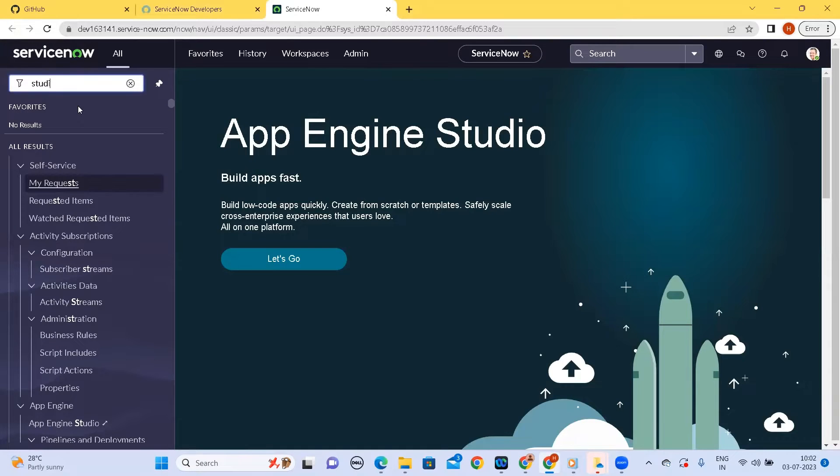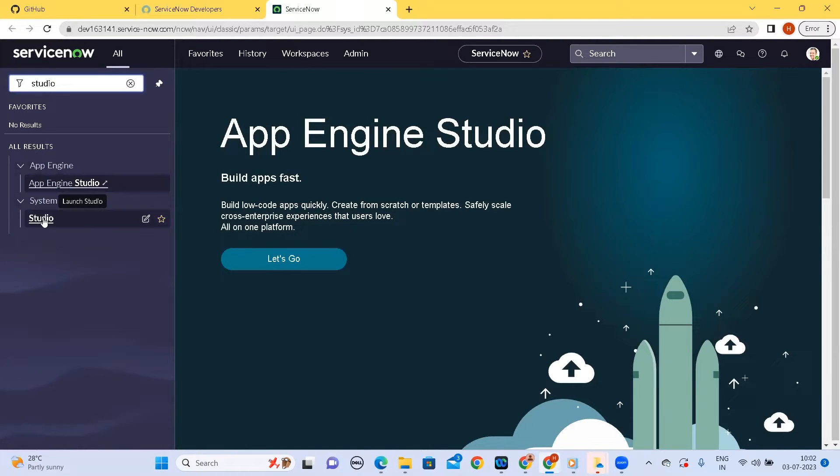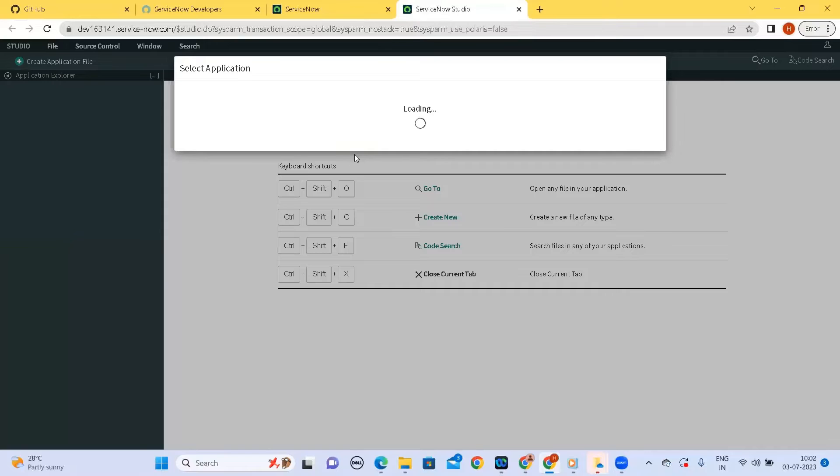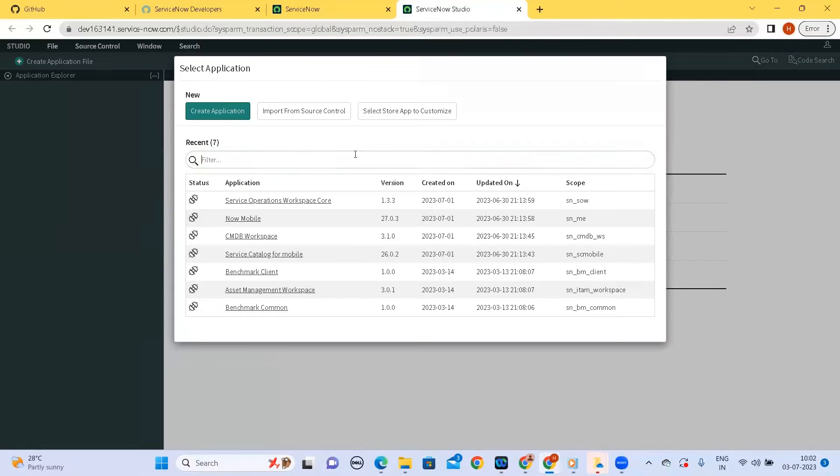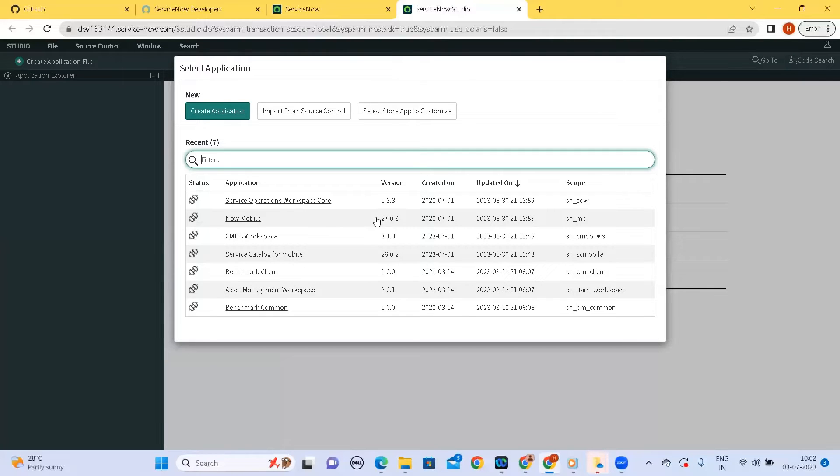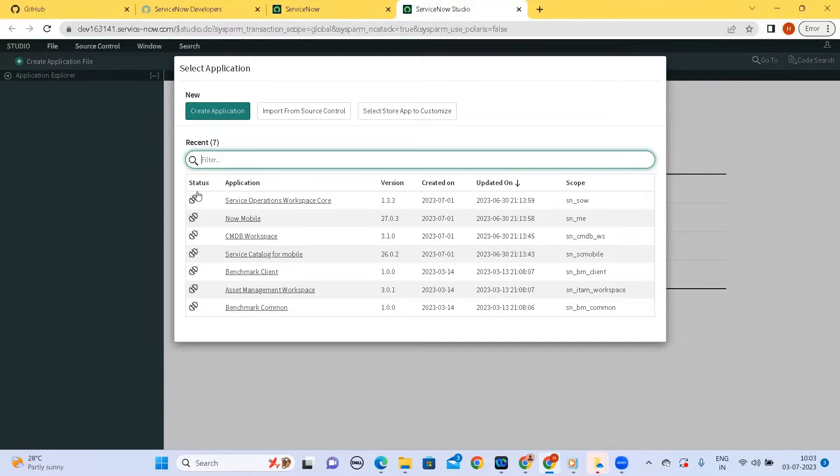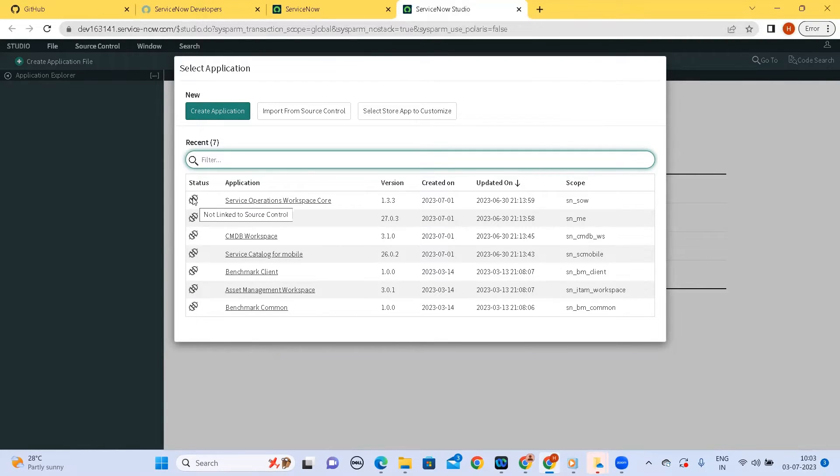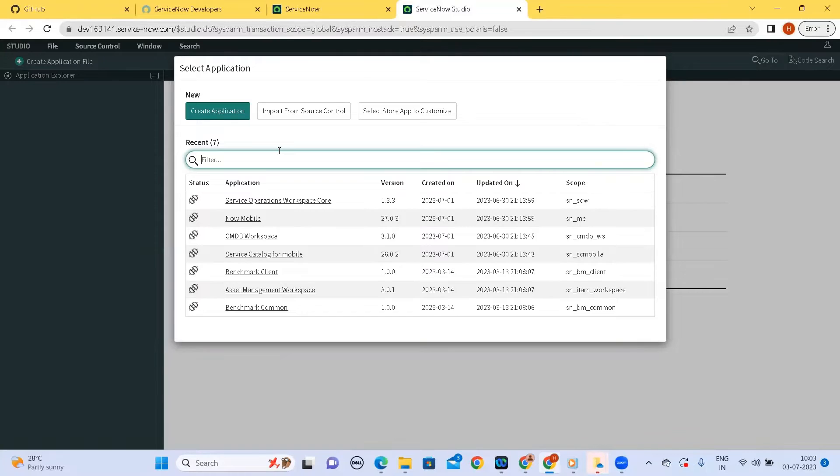For building the application I will be using Studio. So Studio is available under System Applications. I can click on this, it opens into a new tab. Now I have access to the studio. It will show a list of applications that are present already but we will be creating a new application. And once we create an application, our main focus would be how we can save it onto the GitHub. So if you see this status symbol here it specifies that none of this is linked to any repository. So this symbol says that it is not linked to the source control.